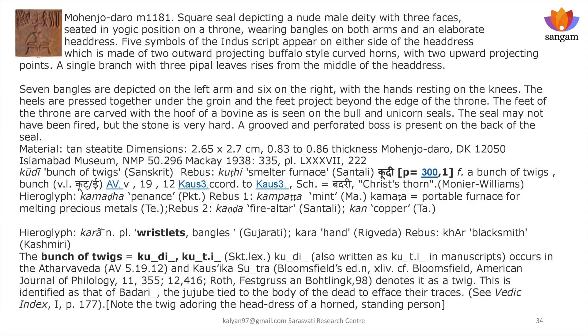He is wearing wristlets — 'Kara,' rebus 'Kar' — he is a blacksmith. He has a bunch of twigs on his headdress. 'Kooti' is a twig. The Atharva Veda and Rig Veda mention 'Kooti' meaning smelter — smelter, brass worker.